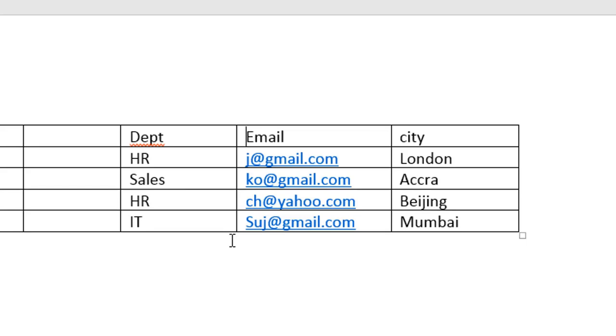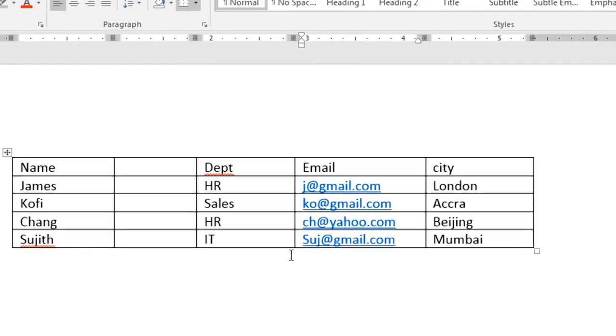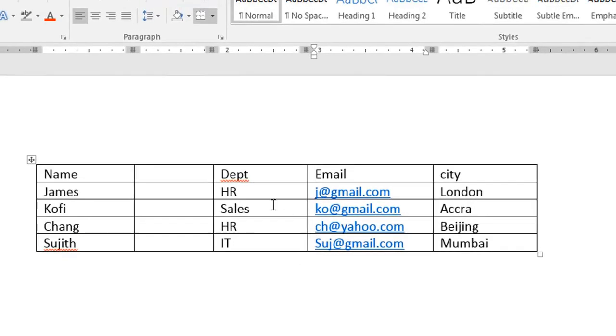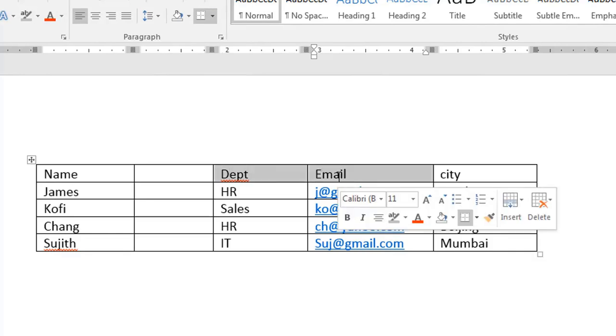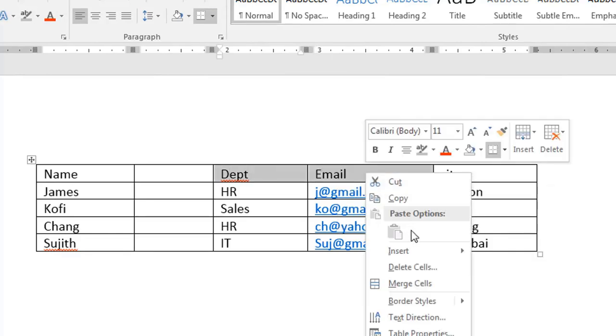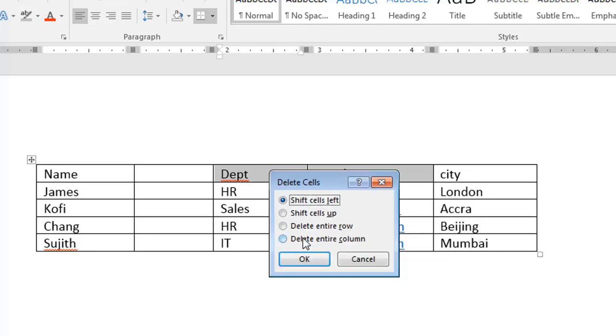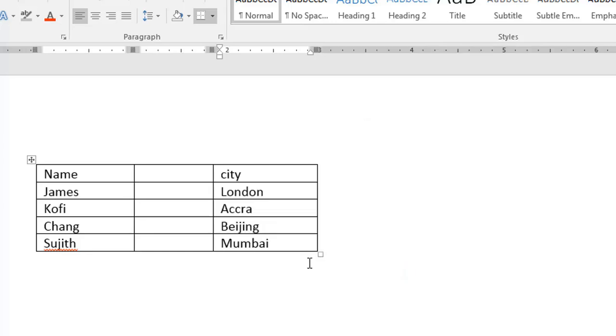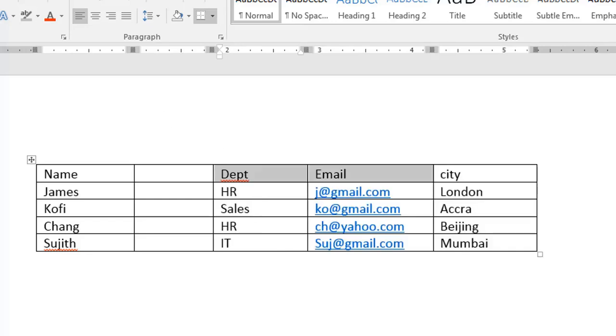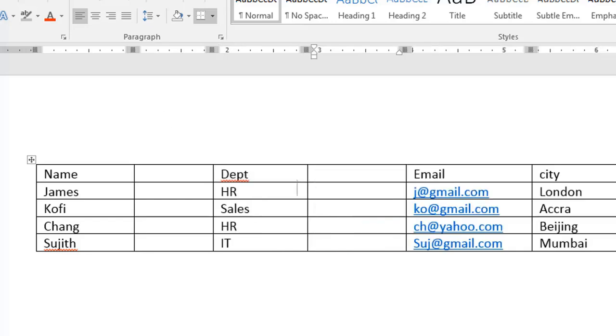If you want to delete multiple columns, let's say two columns. You have to highlight the two columns. Right click, delete cells, delete entire column. You see, the two columns are gone. So let me undo that.